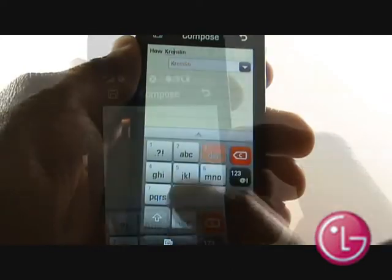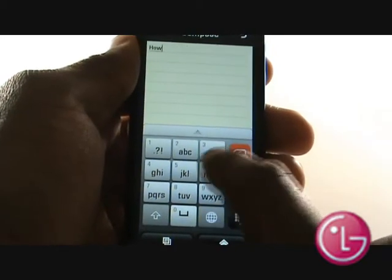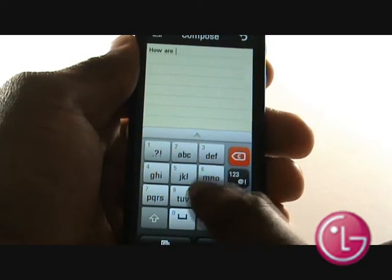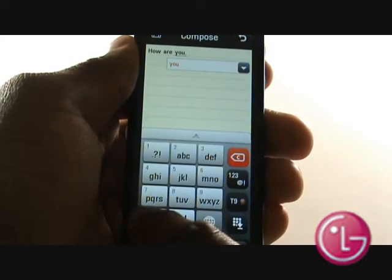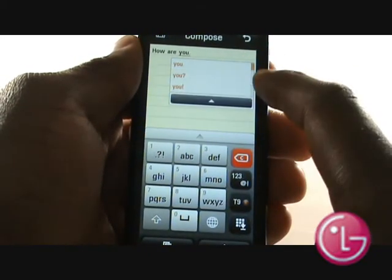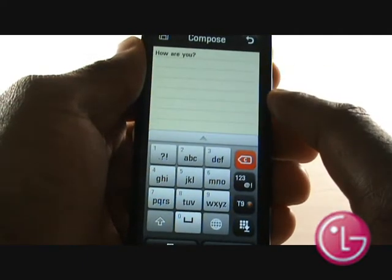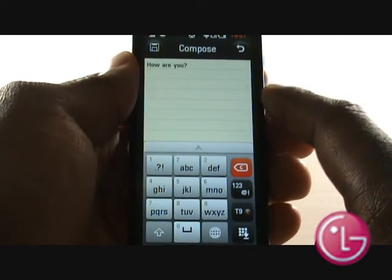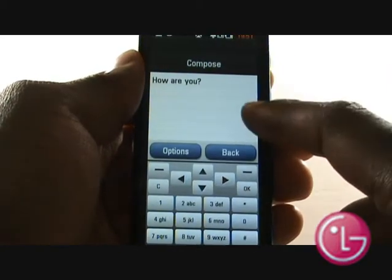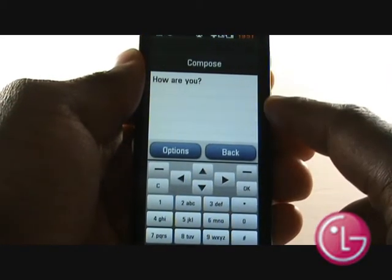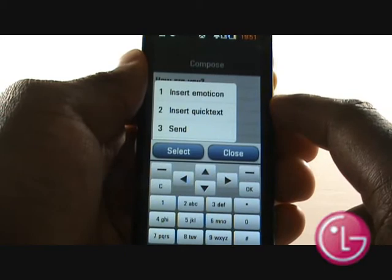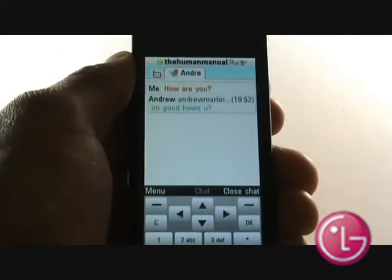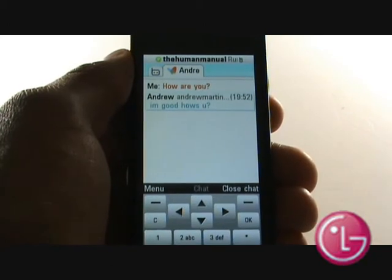Whilst typing your message, you can use the T9 Predictive Messaging feature. Here, we are conversating with our friend Andrew. By pressing Menu, you can send emotional icons and nudges just like you can on a normal chat application.